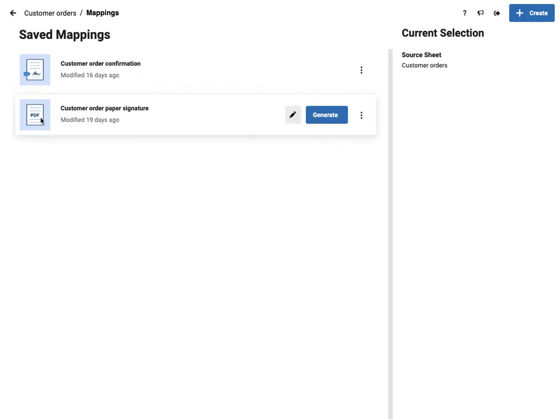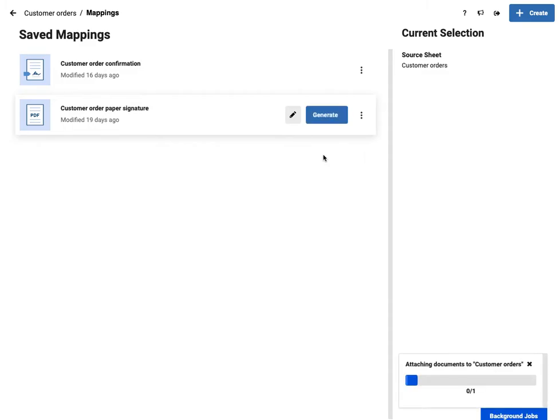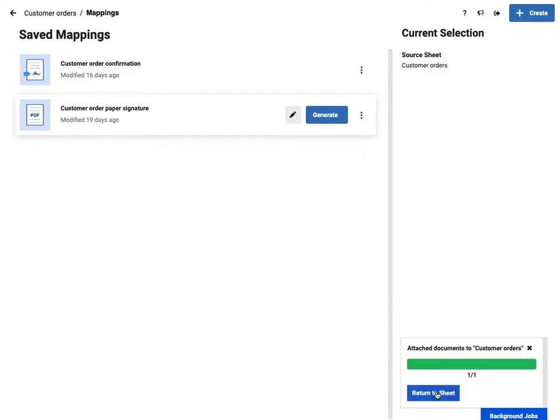So for the PDF one, all I'm going to do now is click generate. And I can either download it or attach it to row. So in this case, I'm going to say attach to row and it's processing and hey presto, it's done.